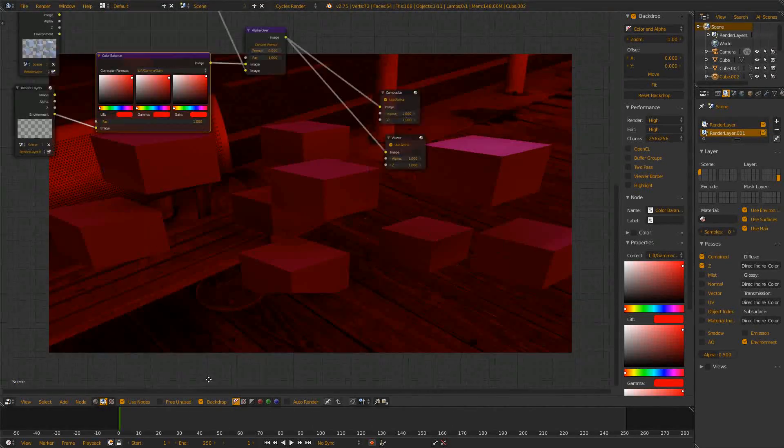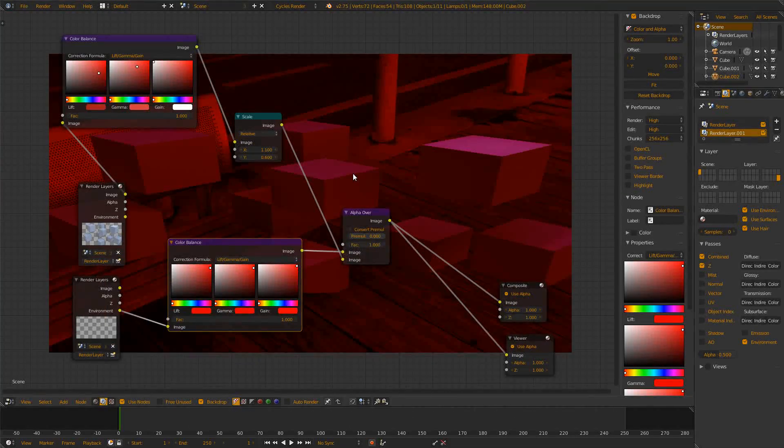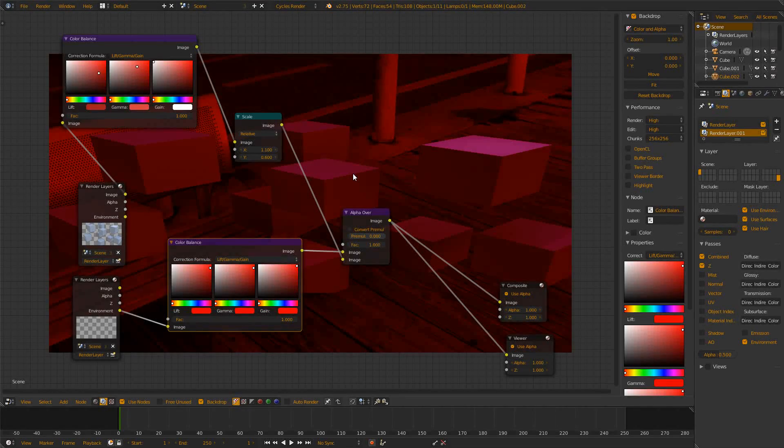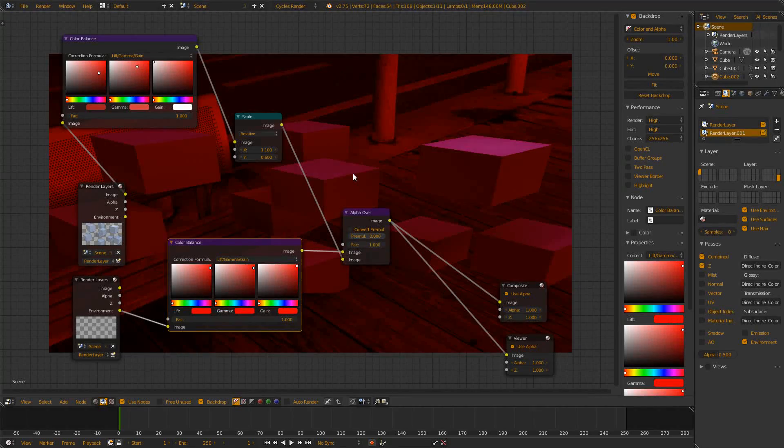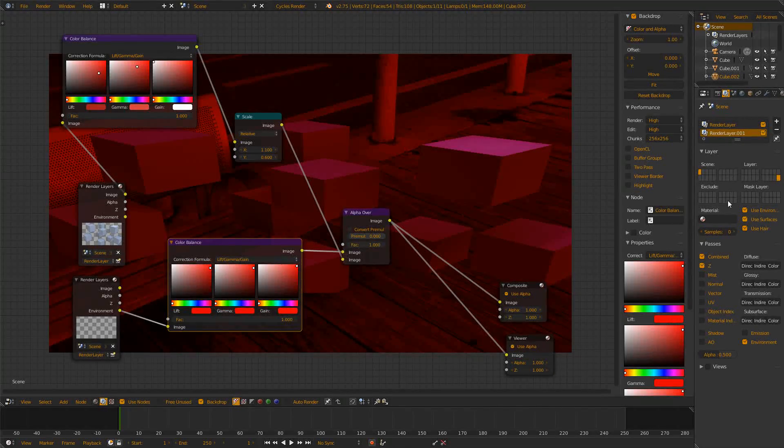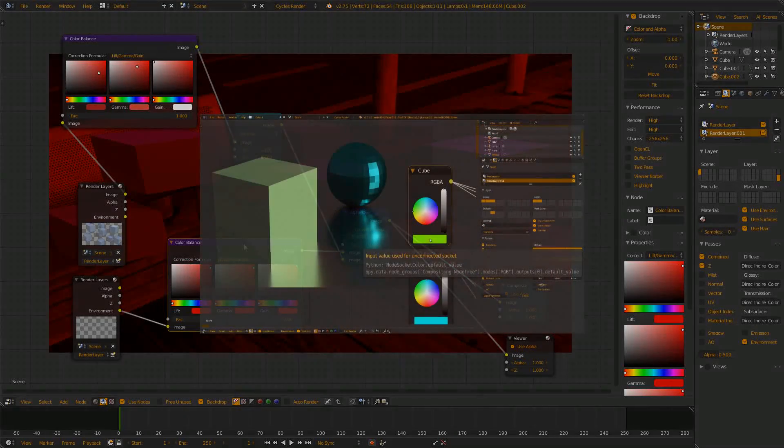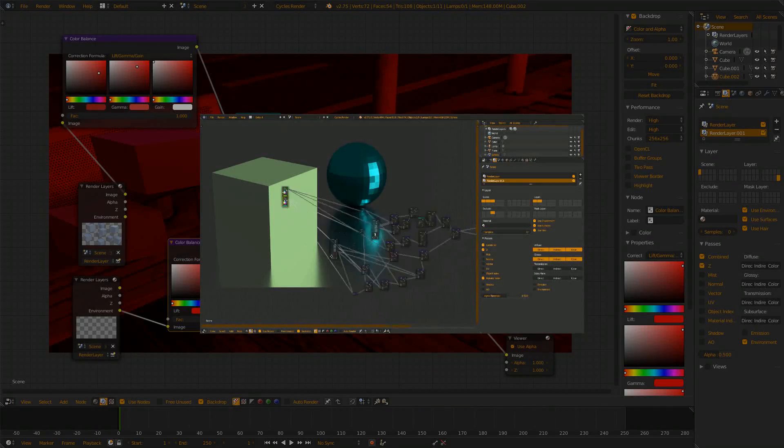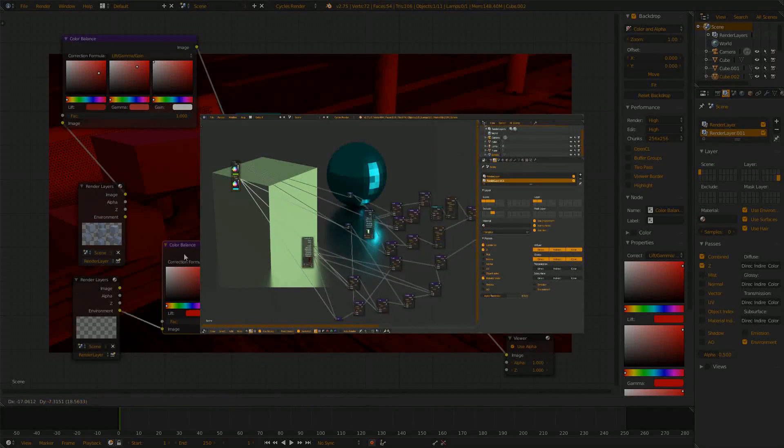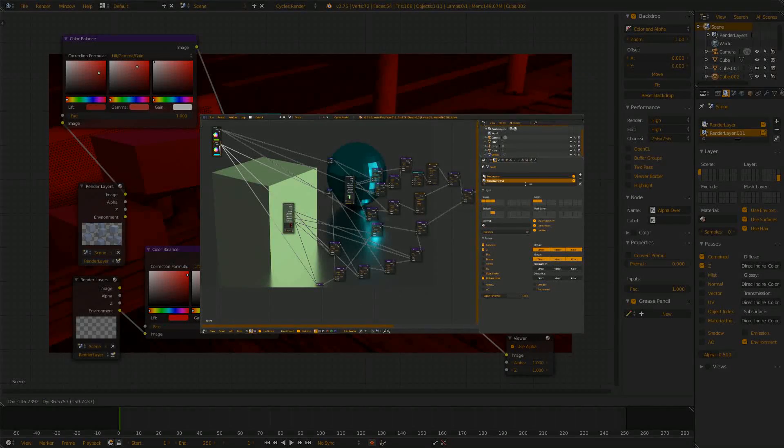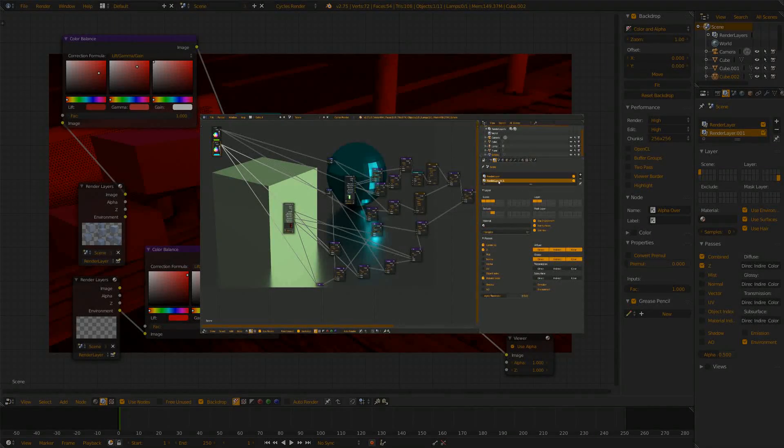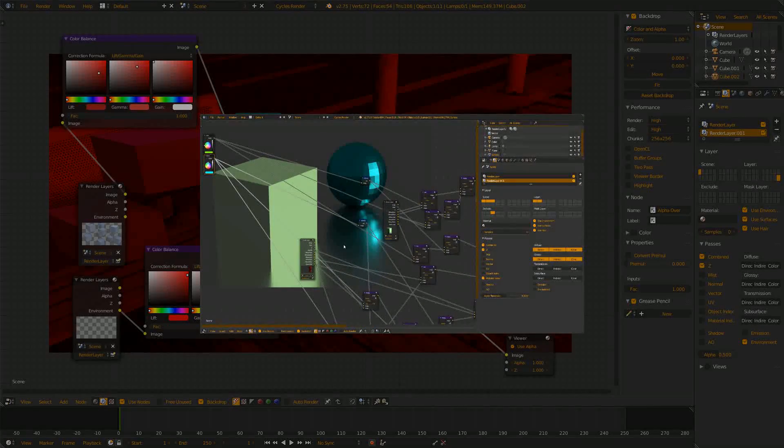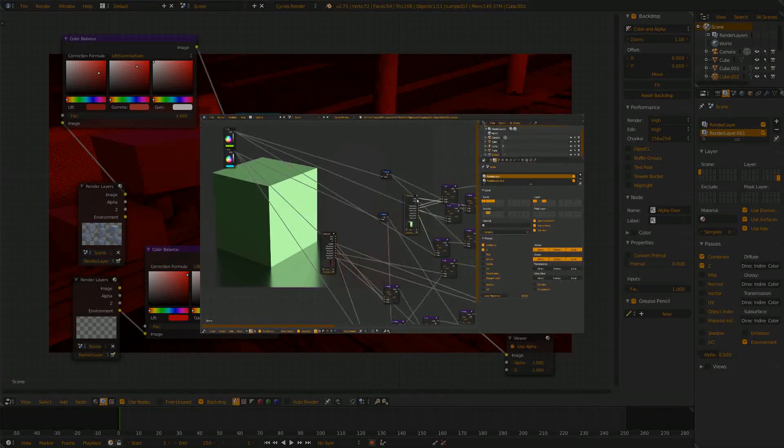I hope this video helped you out and you now understand how to include the background into your compositing pipeline. If you don't know what those layer settings mean, you can check out my render layer tutorial which I've made quite a while ago. I will have a link here on the screen right now and that basically concludes this video.